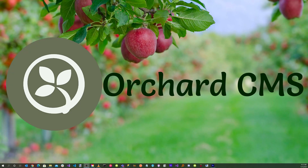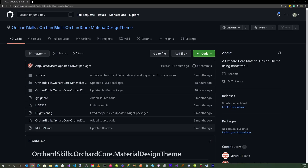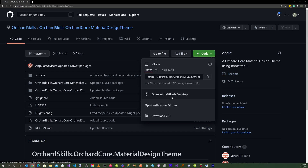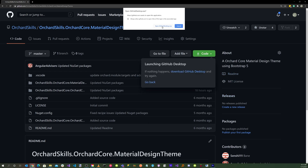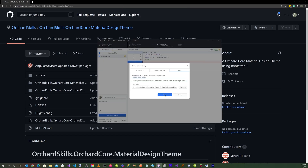Welcome back. In order for us to get started, we'll need to clone the Orchard Skills Material Design Theme GitHub repository. With your favorite browser, head over to github.com/orchardskills/orchardskills.orchardcore.materialdesigntheme. Click on the green code button, click on open with GitHub Desktop, click on the open githubdesktop.exe button, and click on the clone button.